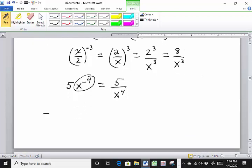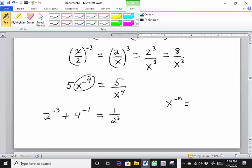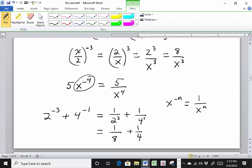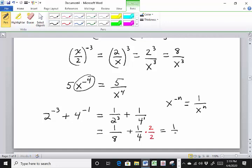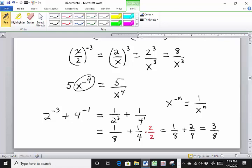How about 2 to the negative 3 plus 4 to the negative 1? Just follow the rules. 2 to the negative 3 is 1 over 2 cubed — using x to the minus n = 1 over x to the n. Then 4 to the negative 1 is 1 over 4. So that's 1/8 plus 1/4. Getting a common denominator of 8, multiply 1/4 by 2/2: that's 1/8 plus 2/8 equals 3/8.